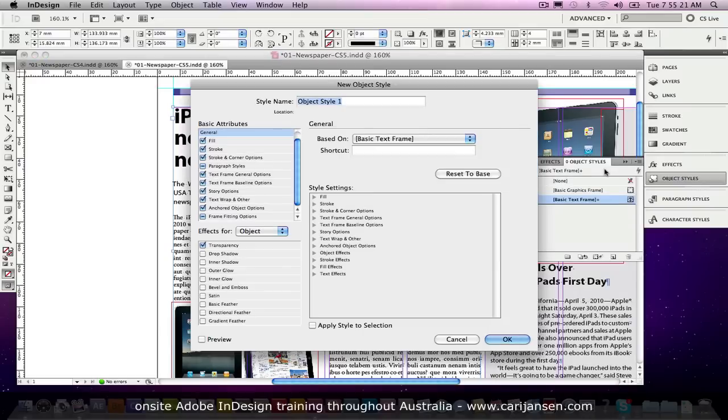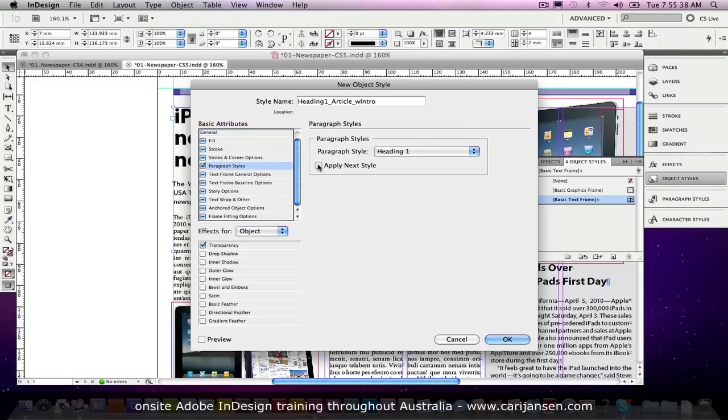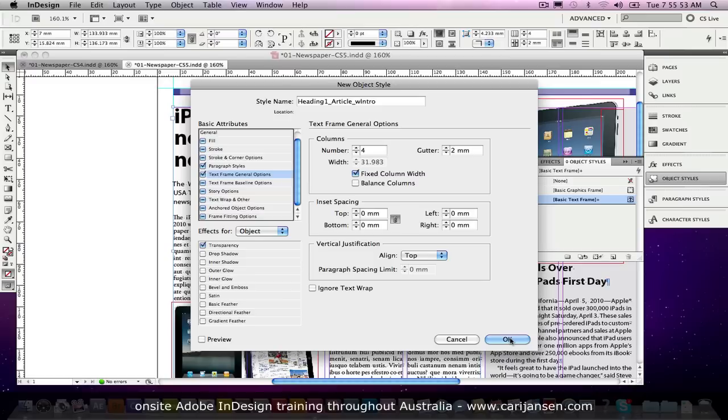So let's create a new object style and we'll call it heading 1 article multi article with intro. And I'm going to pick up here the paragraph styles that's going to start with heading 1, then apply the next style and the other thing that will pick up is the basic text frame options so that we have that fixed column width as well. And you can switch some other things on for fill and stroke and what have you, but I think I've just about got this here all okay.